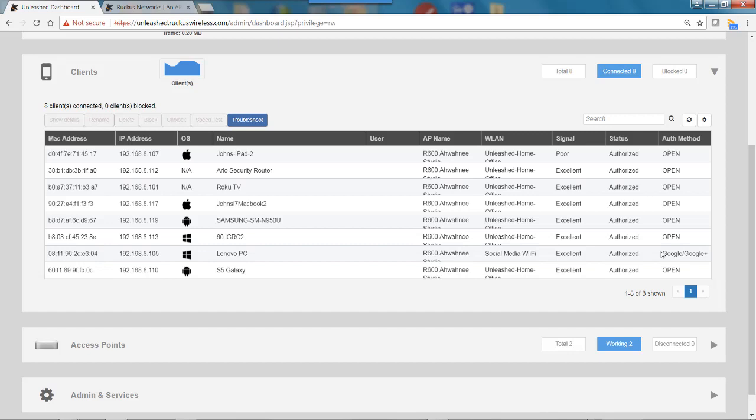So that's all there is to it to create and configure a social media wireless LAN using the Unleashed Browser user interface.